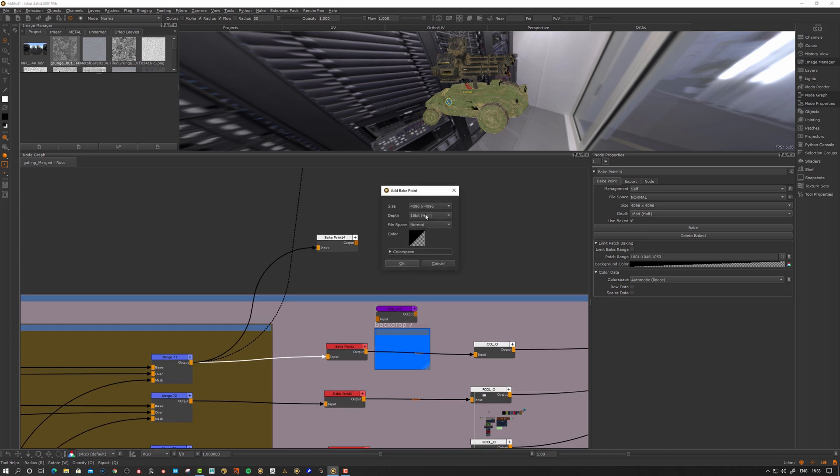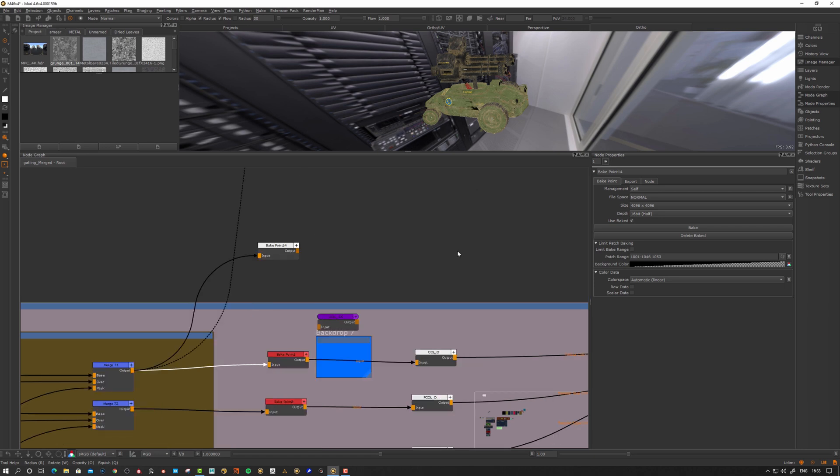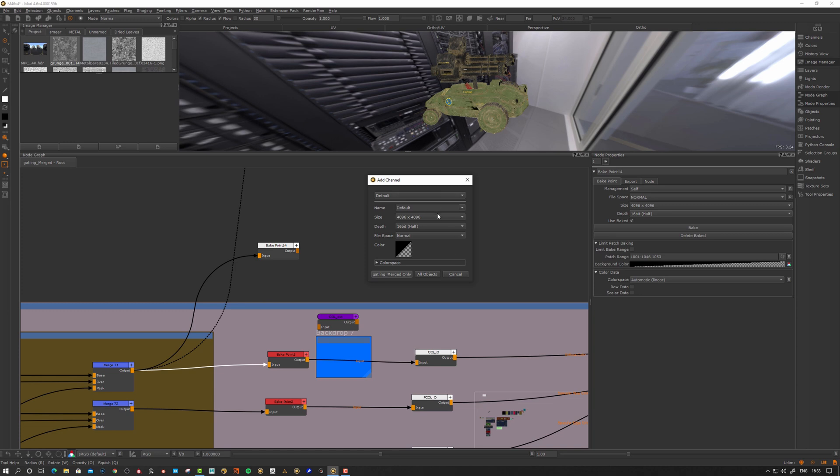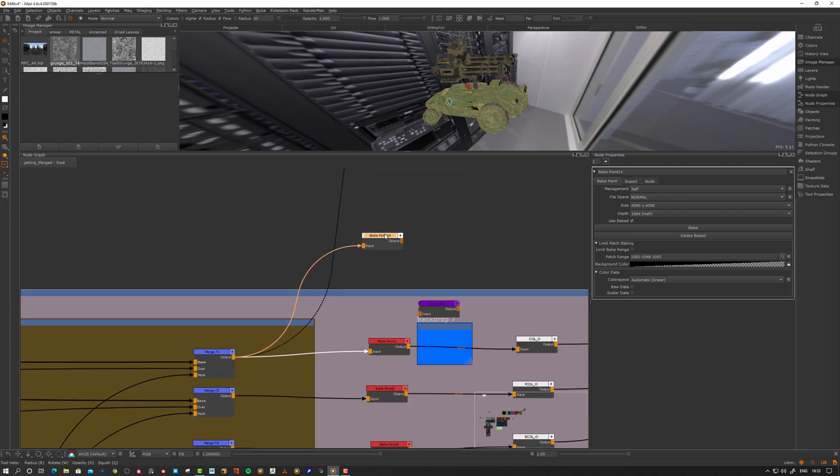When you create the bake point, you get a menu. The size here is the patch size. That's essentially the same as a channel node. If I create a channel node, I get asked what patch size each patch will have when I export it. So the bake point, this is the resolution that it will bake down to.